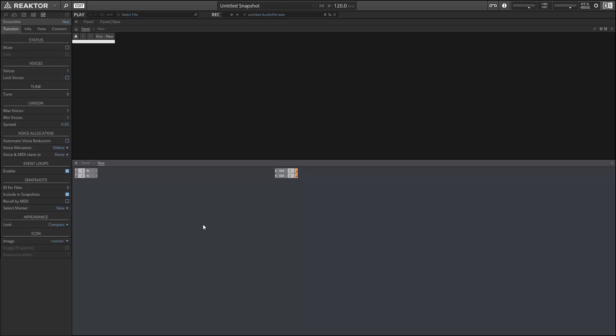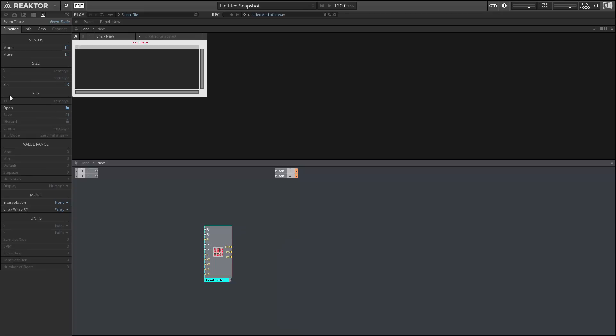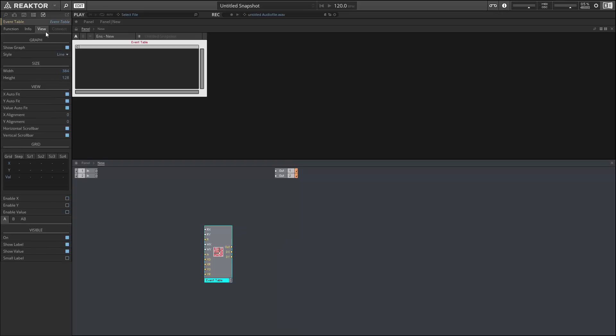To begin, I'm going to create the user interface. The central part of the user interface is going to be an event table that we're going to use to hold all of our data in.